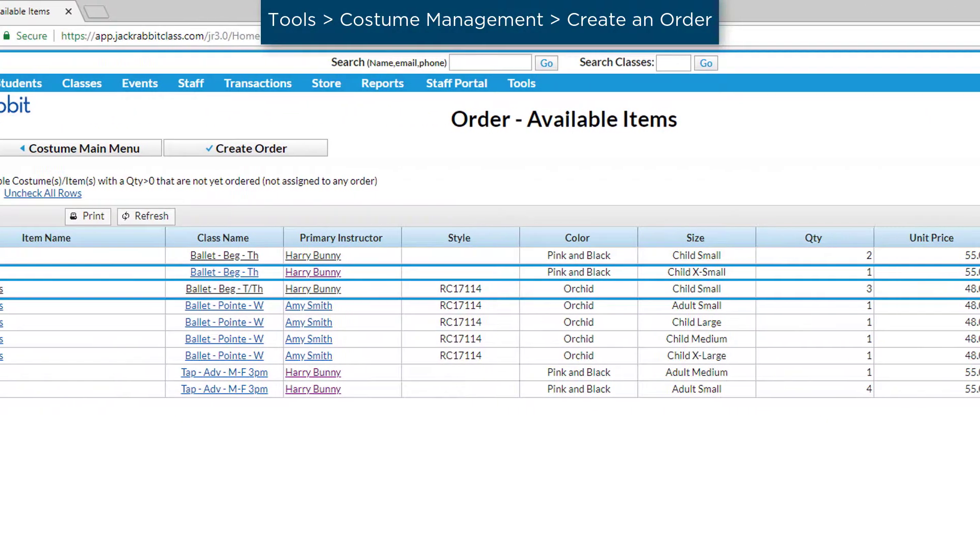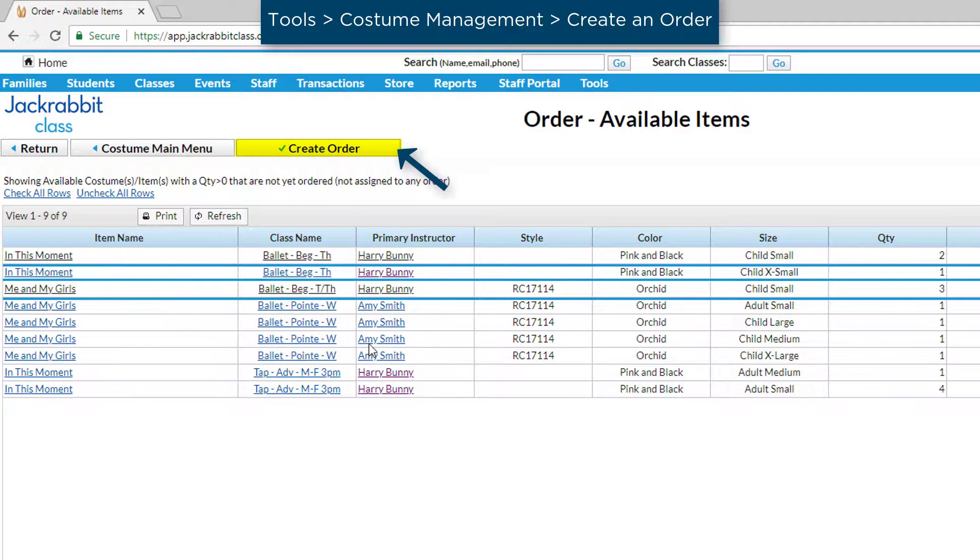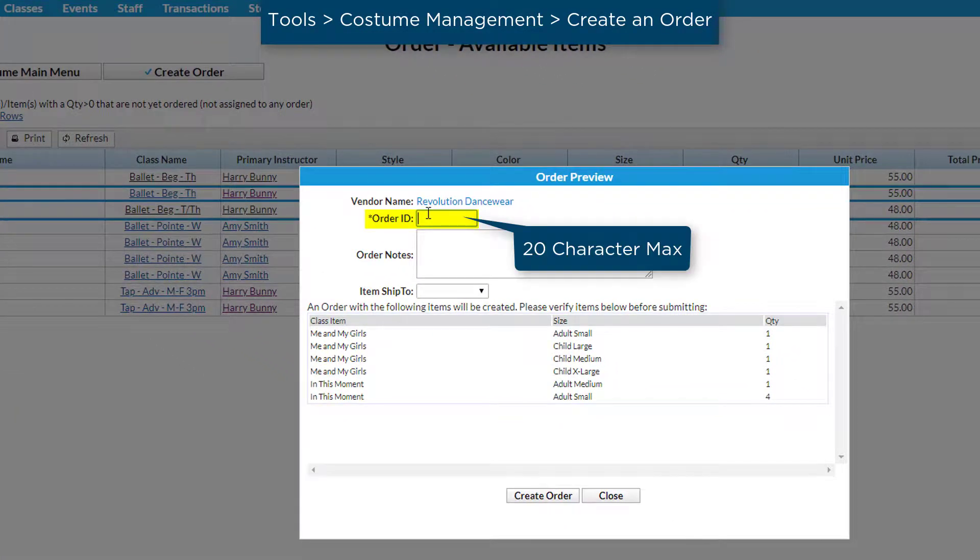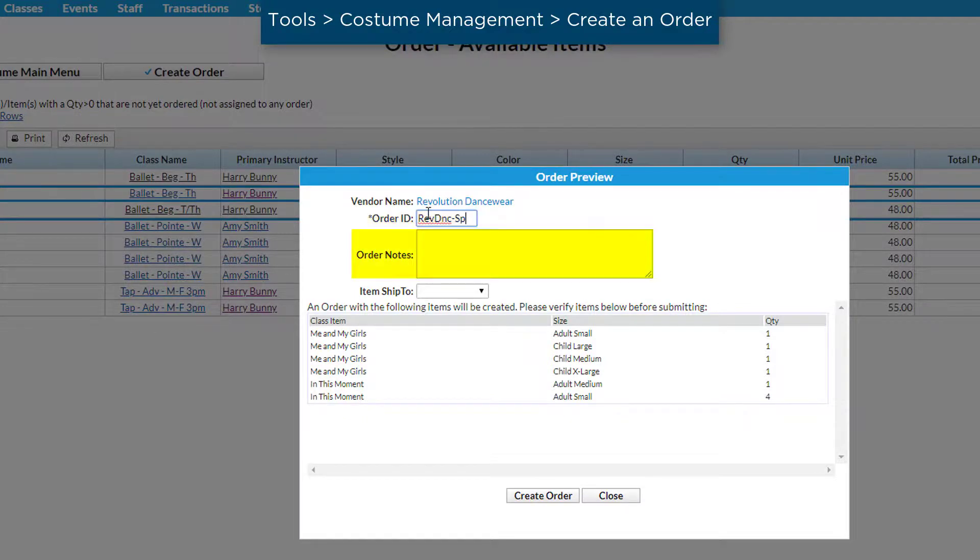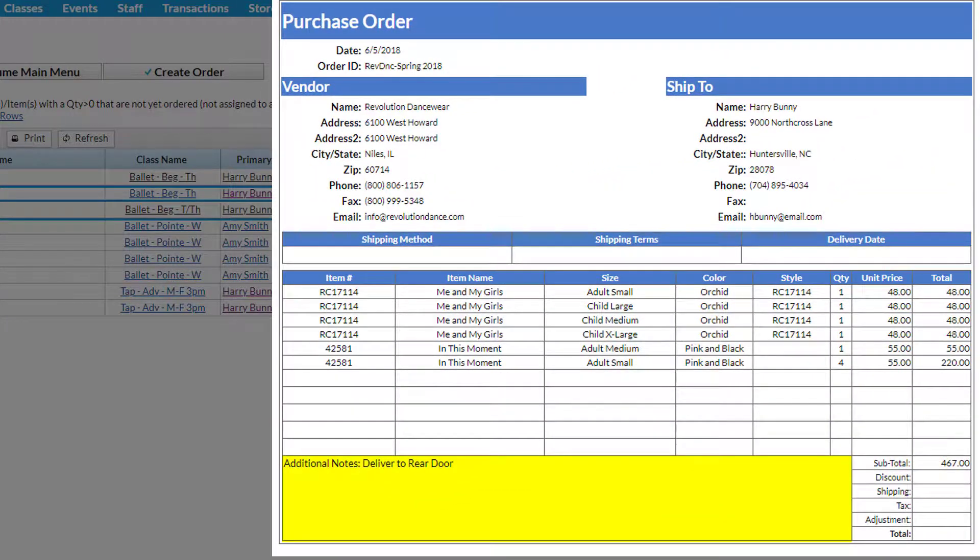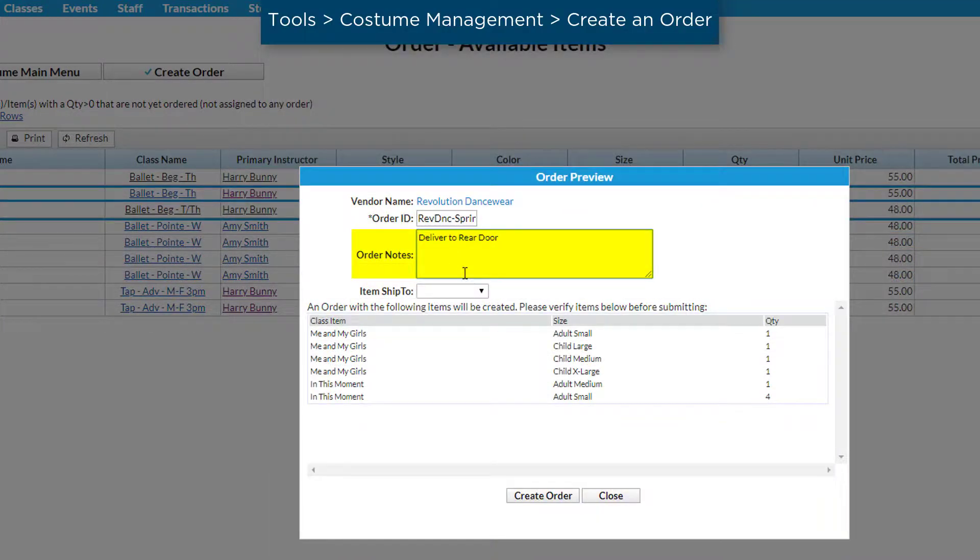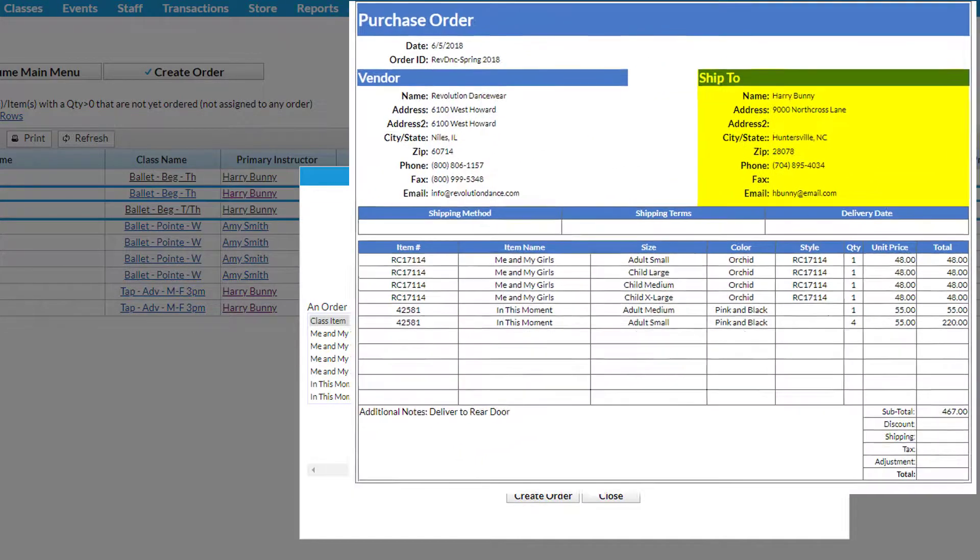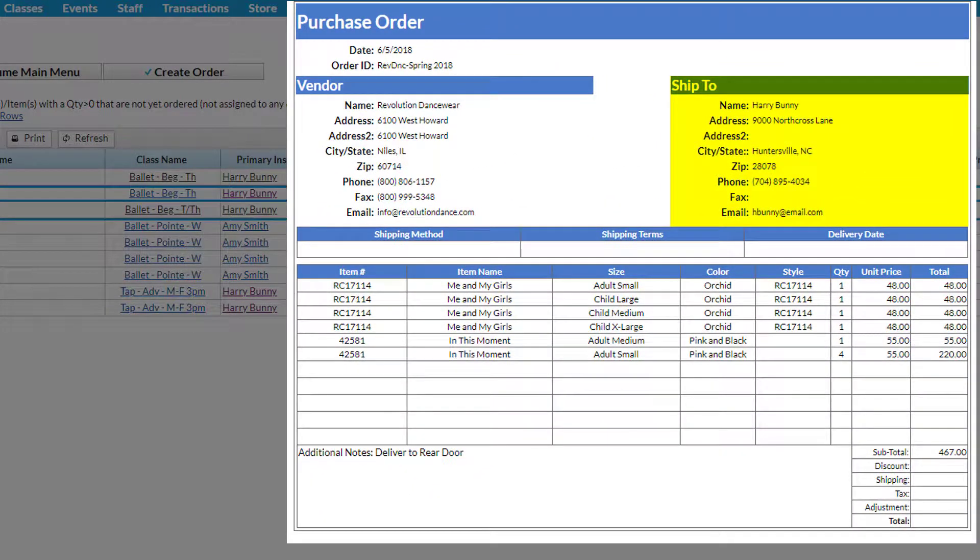Click Create Order to enter order details. Create an Order ID to help you identify your order, such as the vendor name and a number. Enter Order Notes if you wish. These will appear on the bottom of the PO in the Additional Notes section. Select a contact name in the Item Ship To field, otherwise the Ship To section will be blank on the purchase order.